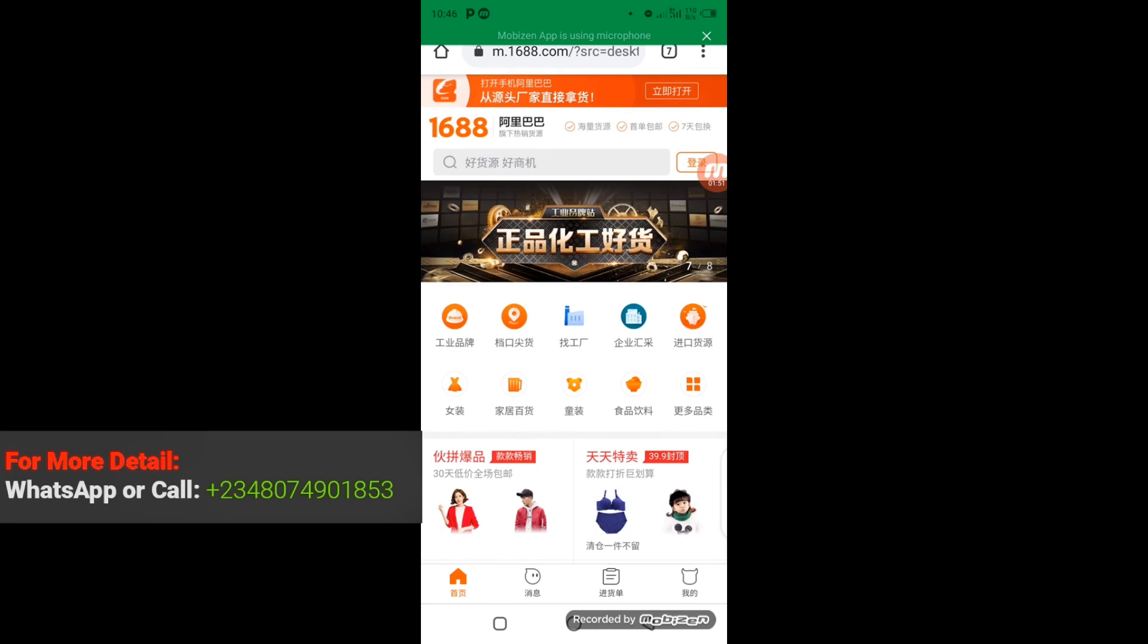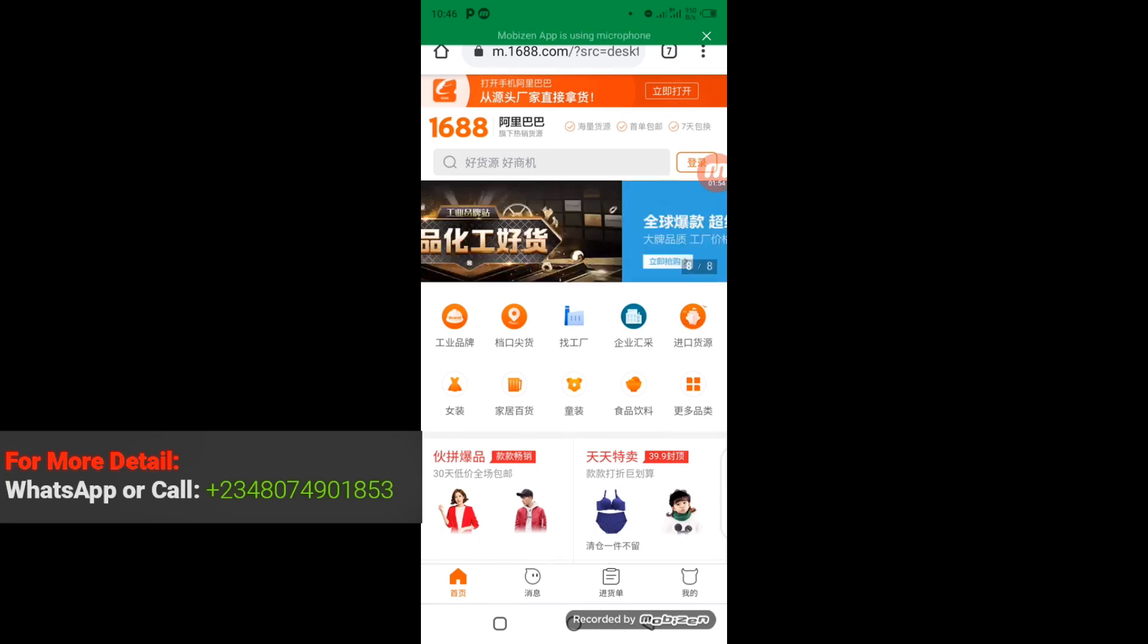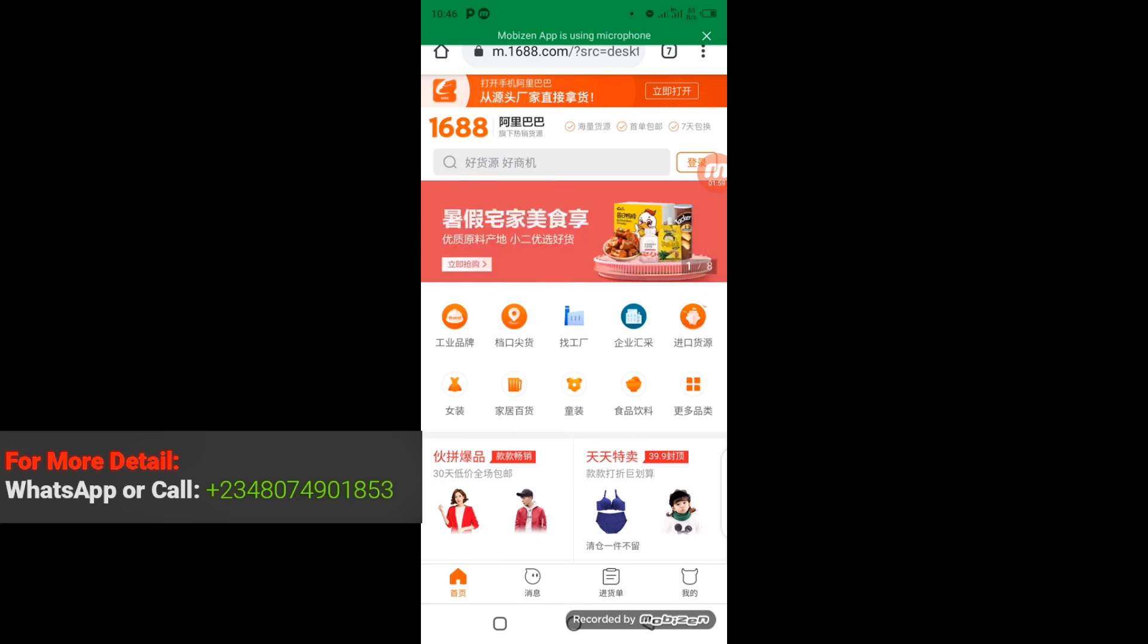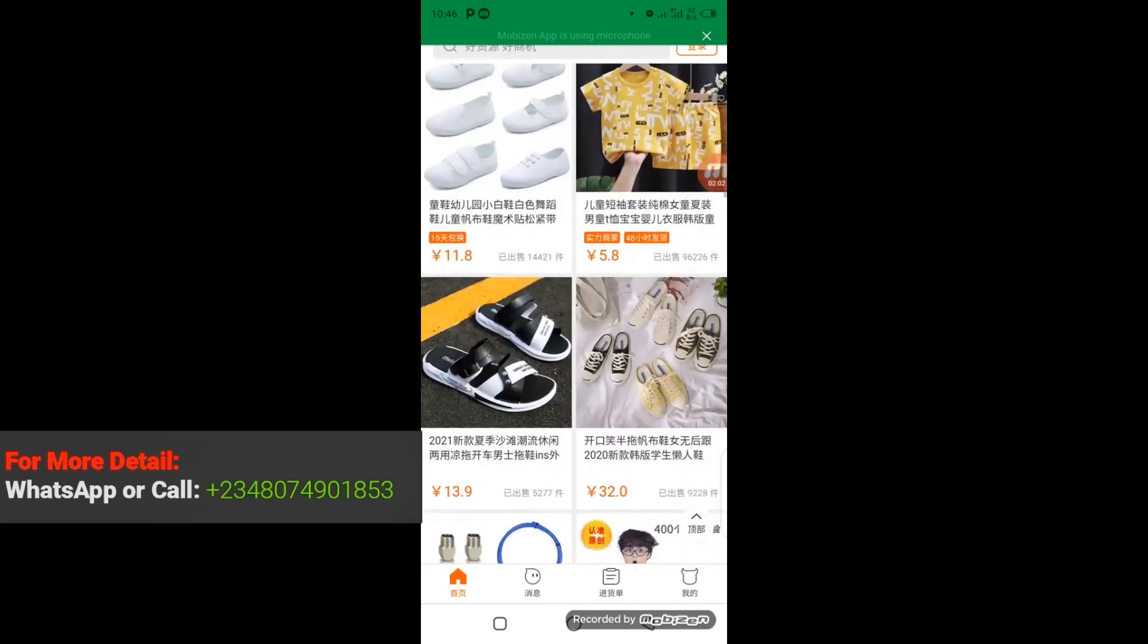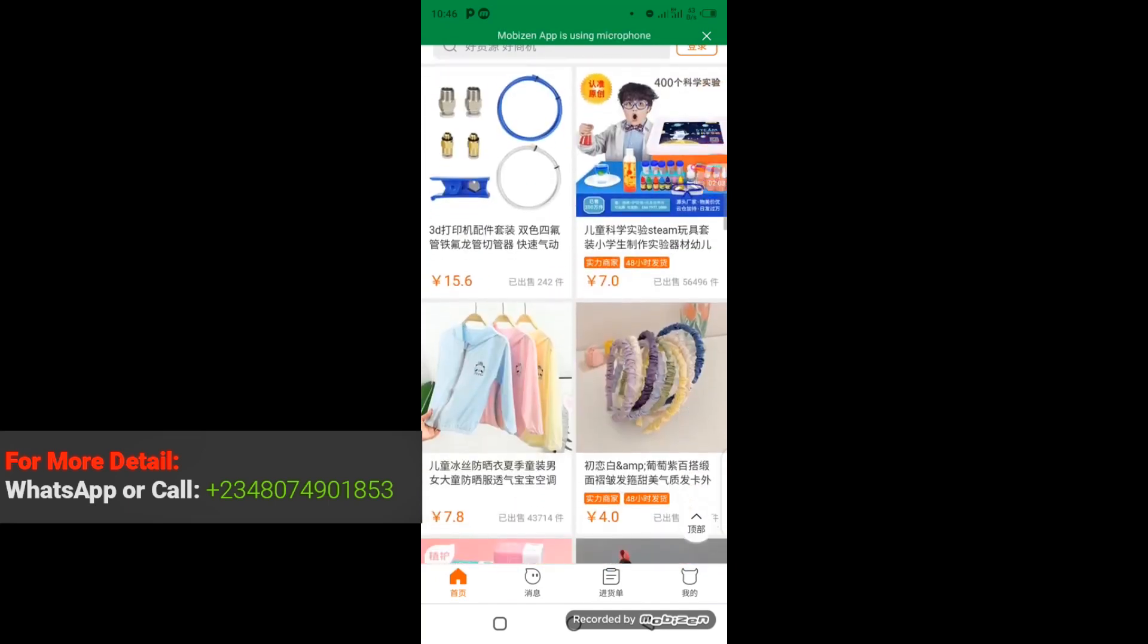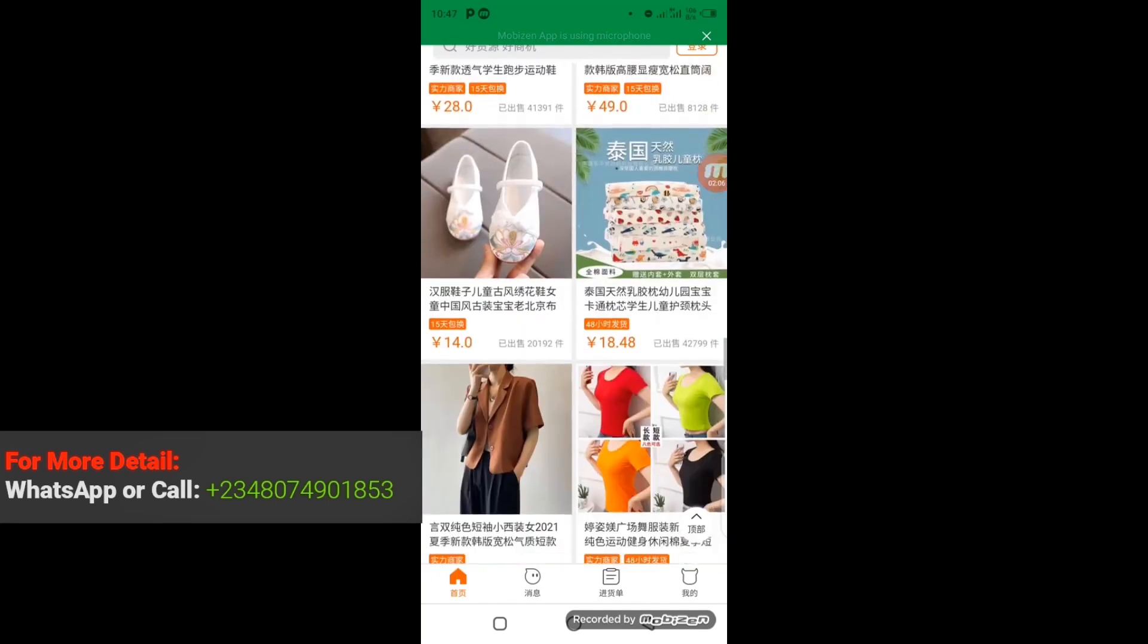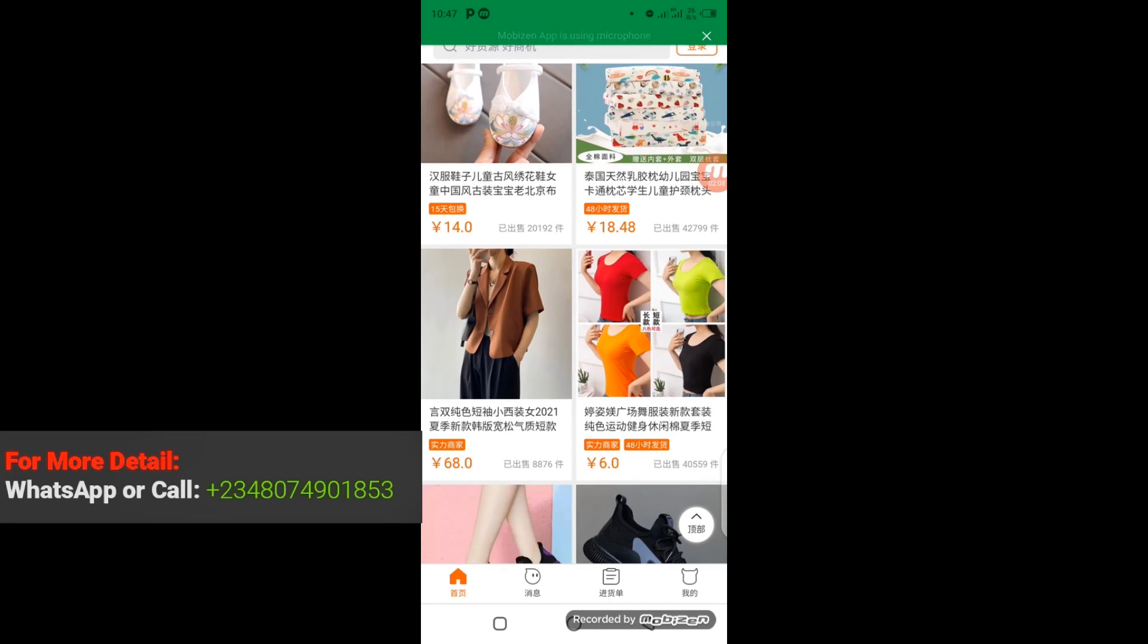So when the site is fully loaded, you can scroll down and look for the products that you want to download the video. So you need to know that not every product will have a video display. So for you to download a product video, you must actually see the video of the particular product on the product display. So I'm going to scroll down and look for a product that has video display.